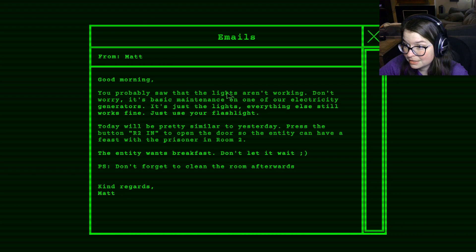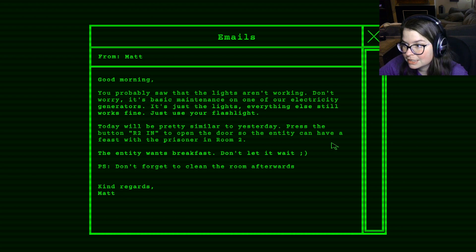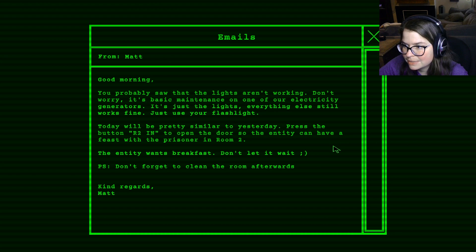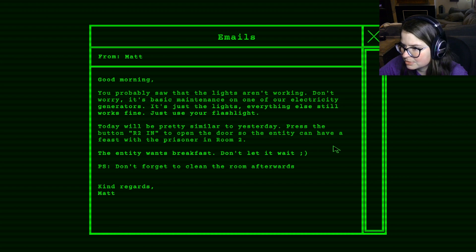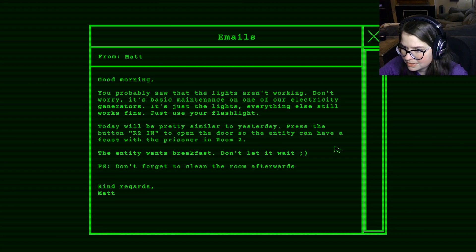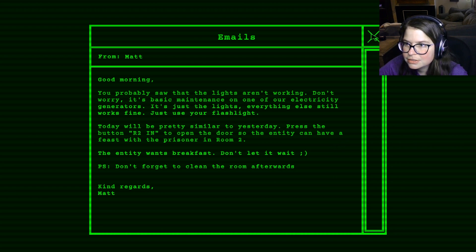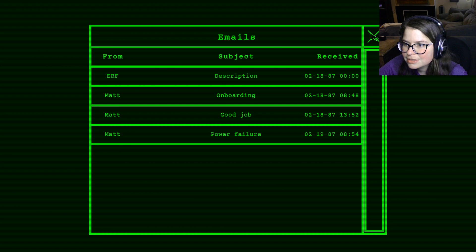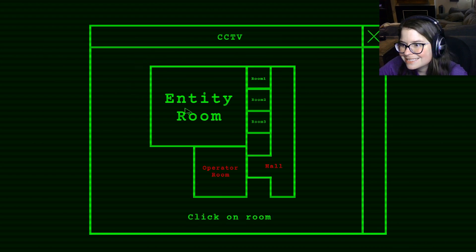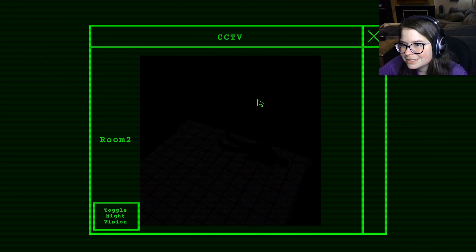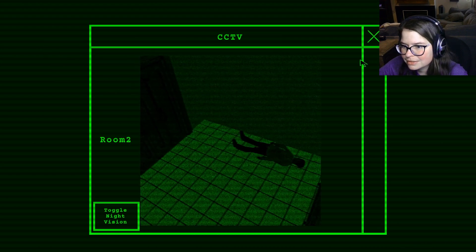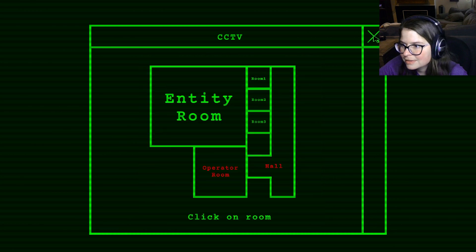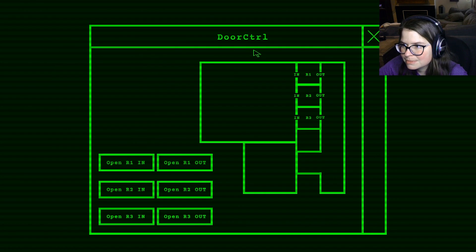What's up? Turn the lights on. Uh-huh. Of course. Yep. You probably saw that the lights aren't working. Don't worry. It's basic maintenance. One of our electricity generators. It's just the lights. Everything else still works fine. Just use your flashlight. Today will be pretty similar to yesterday.